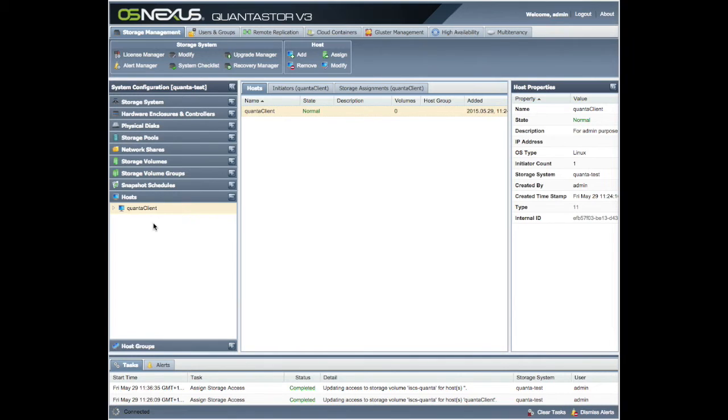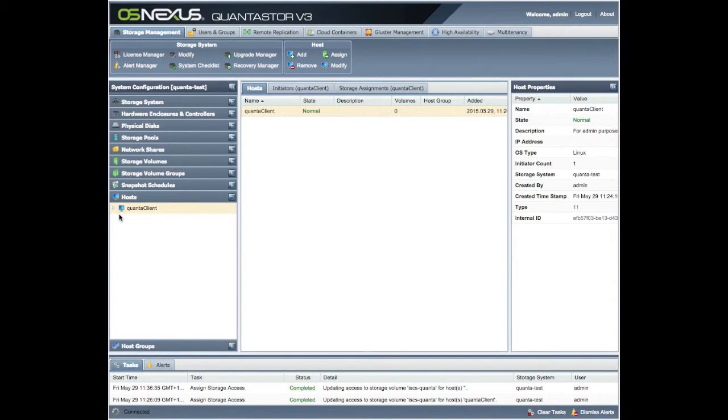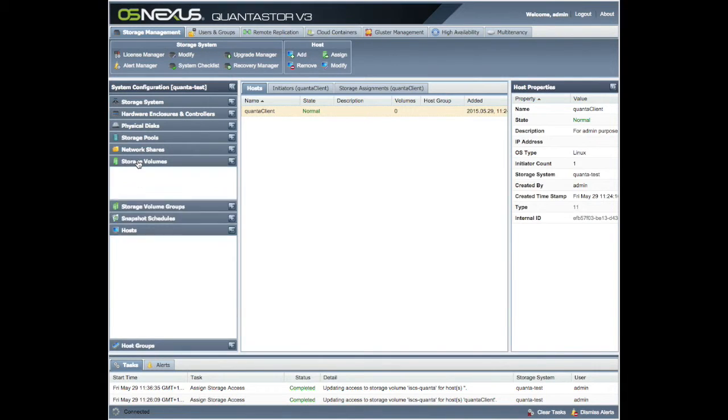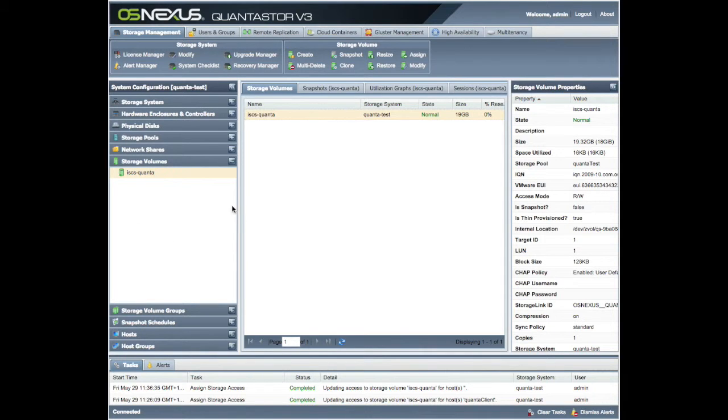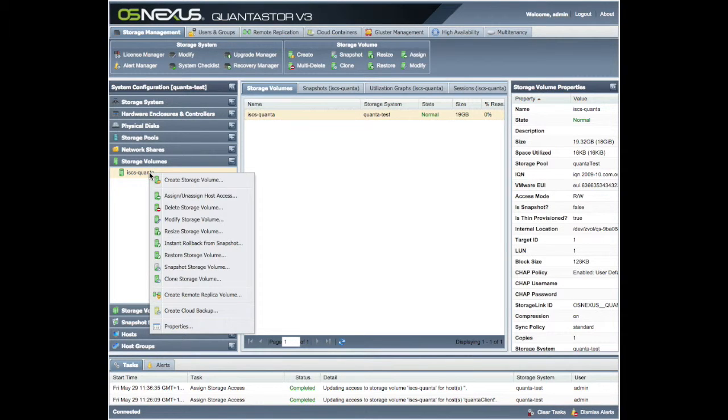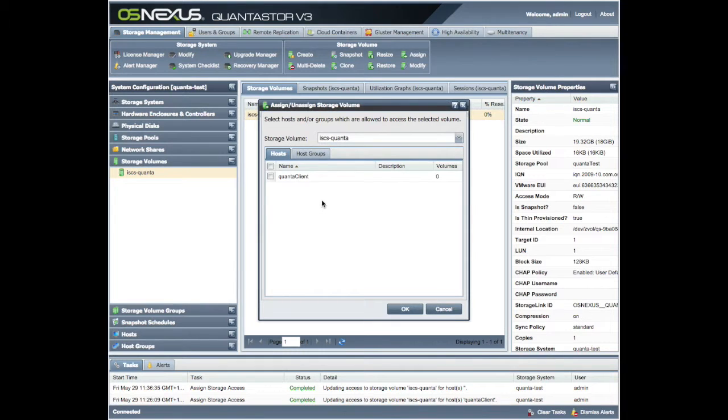The next phase is now we have a host in here with its IQN, but we haven't actually told the volume that it has a client device out there now, or it can have a client device authorized to have access. How do you do that? Well, right click.